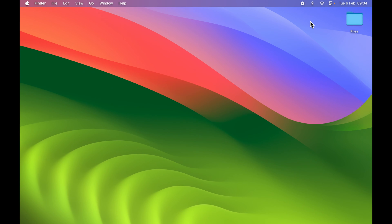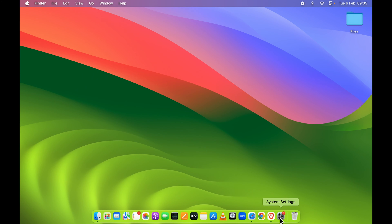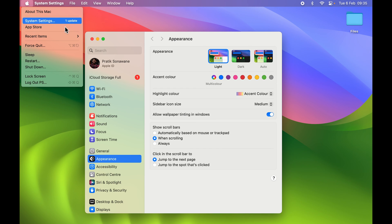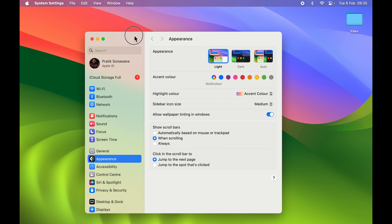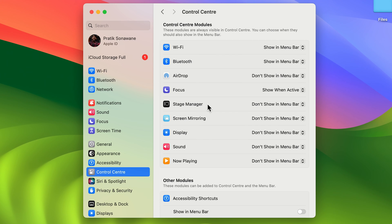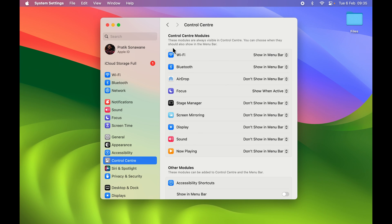However, there's no user icon or battery option in the Control Center, so how can you add those icons? The second method is to go to System Settings — you can find it in the Dock or by clicking the Apple logo and selecting System Settings. Once open, go to the Control Center option, where all available controls are listed.